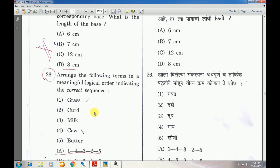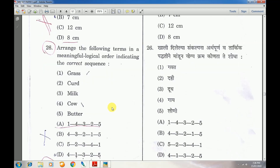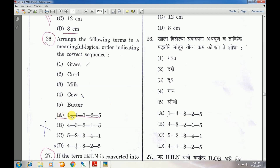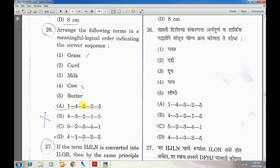Question number 26: Arrange the following terms in meaningful logical order indicating the correct sequence — answer is A: grass, cow, milk, curd, and butter.